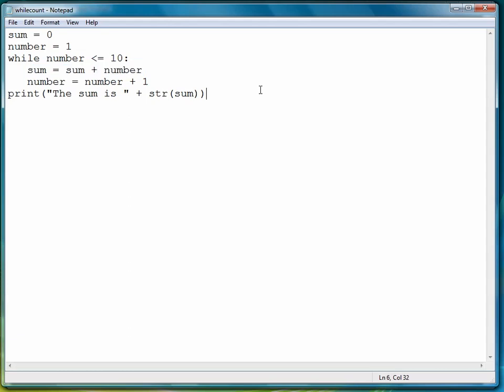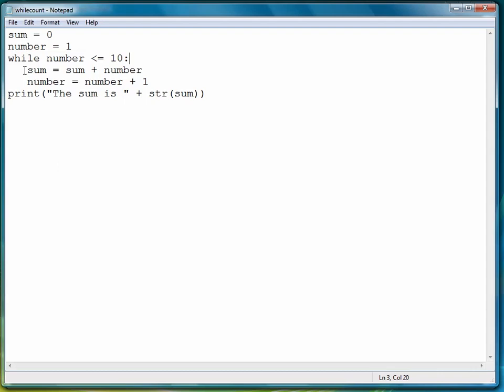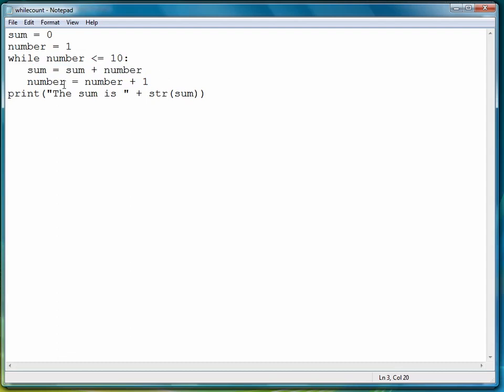And again, looking at the steps, we have to have a relational expression, which we have. The main body of the loop, or the thing that we're trying to get accomplished, is accomplished in this line. And then we have a statement which will make the relational expression become false.